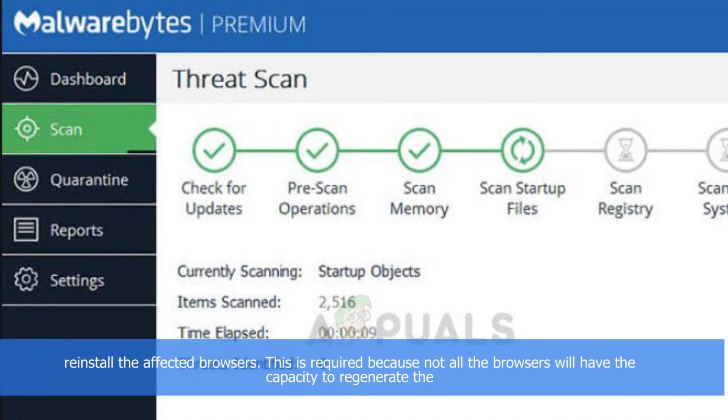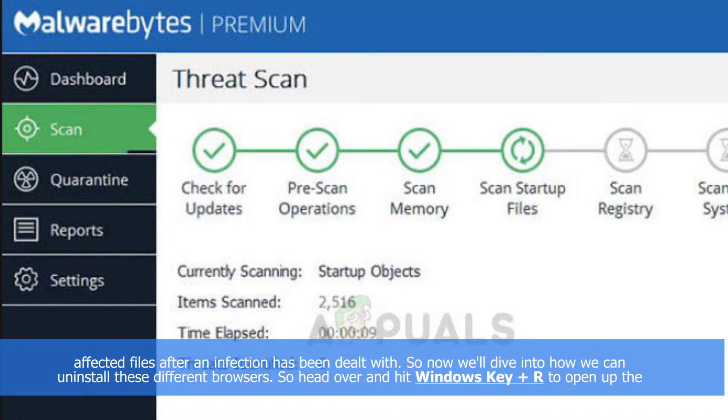This is required because not all browsers will have the capacity to regenerate the affected file updates after an infection has been dealt with. So now we'll dive into how we can uninstall these different browsers.